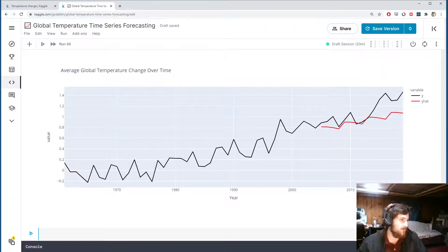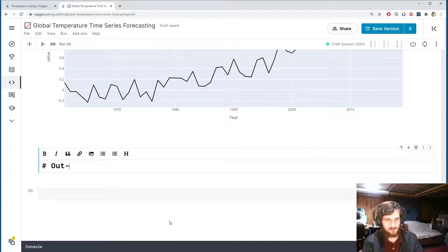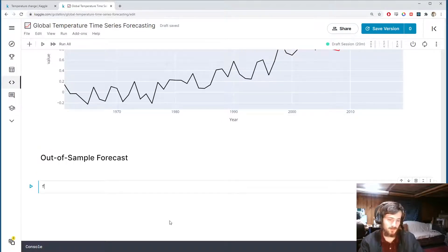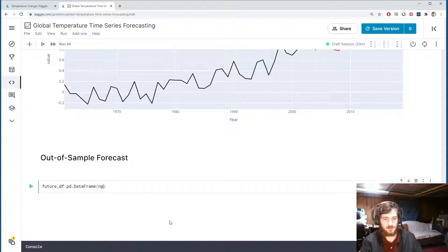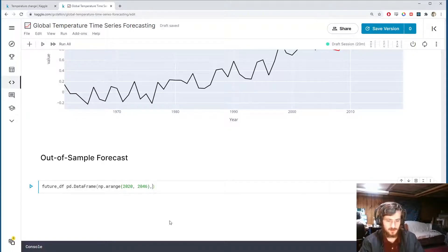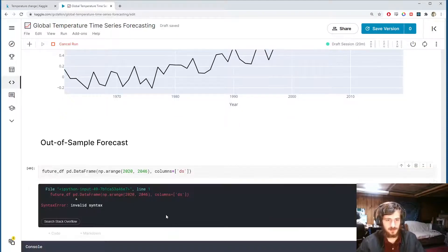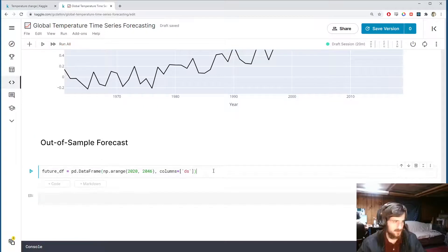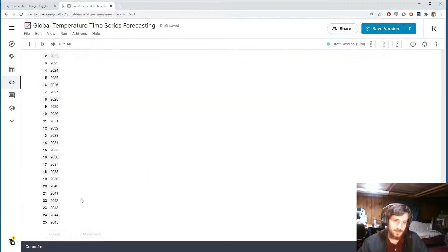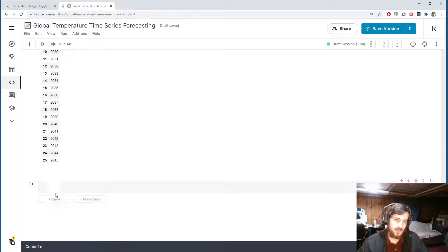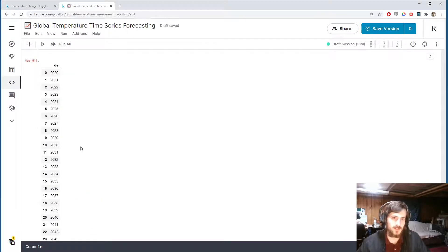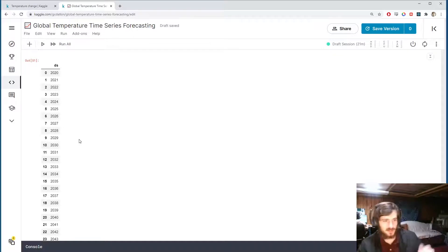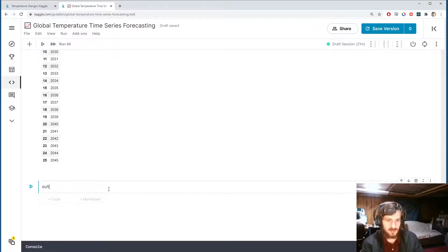Now that we've done the in-sample forecast, let's do the out-of-sample forecast. I'm going to create a future dataframe — a dataframe of dates — which is basically just a NumPy arange from 2020 until 2046, with the column name 'ds'. We're going to predict from 2020 to 2045 — technically we already know 2020, but it wasn't in the dataset so we'll forecast it too.